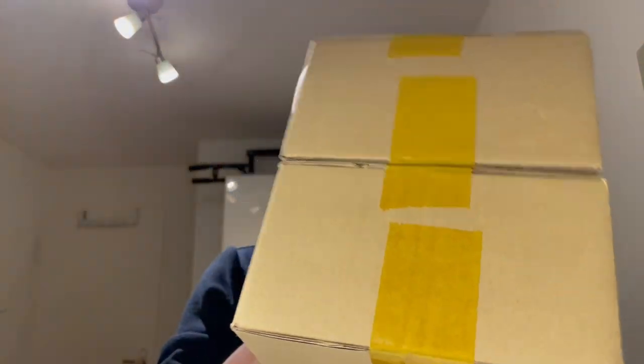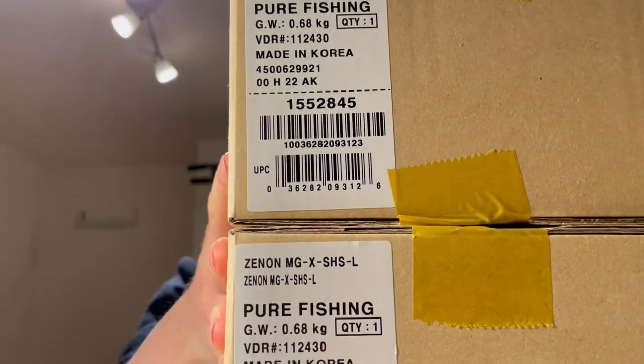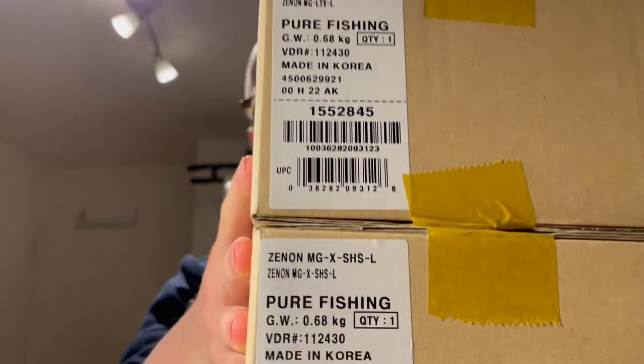This video is about some new additions to the Abu Garcia lineup. Today I'm going to show you what's hiding in these two boxes. You kind of get a sneak peek here - it's a Xenon MGX and a Xenon MG LTX. We're going to unbox them and see what's the difference between the two.